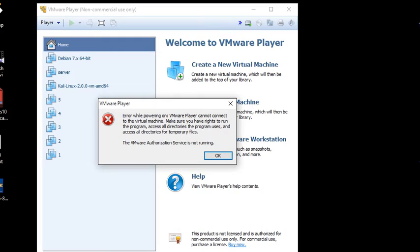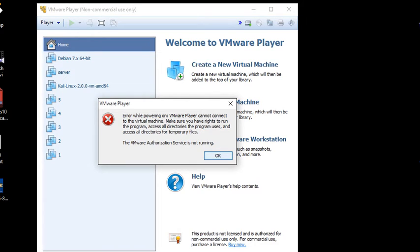That is the error you're getting here. VMPlayer cannot connect to the virtual machine. Make sure you have the right to run the program. So this is the first issue. You will get another error after this, so I'm going to address this.